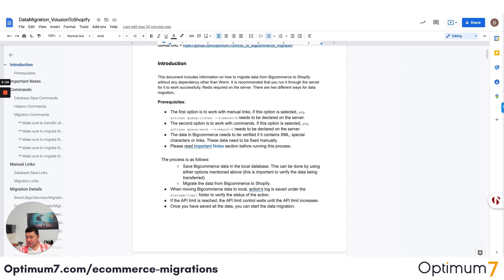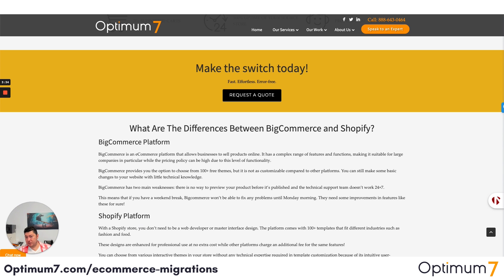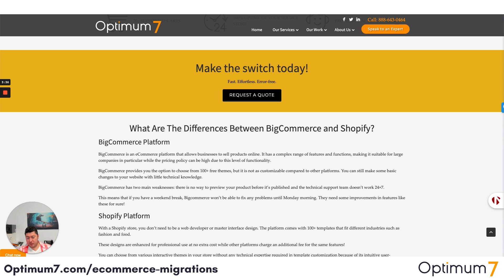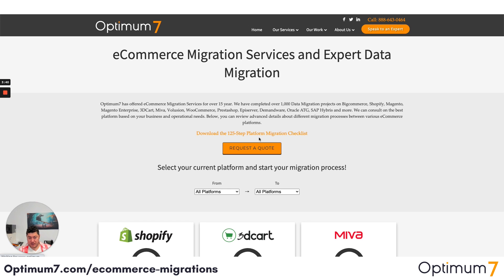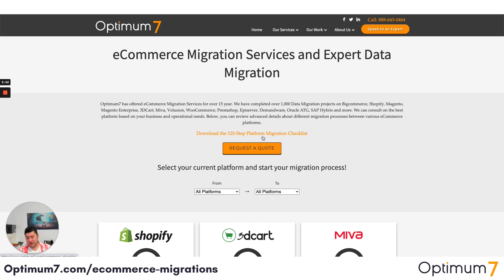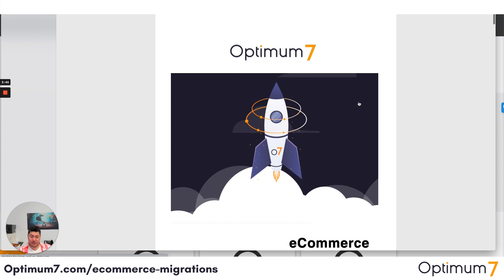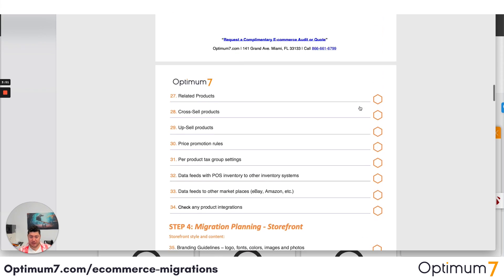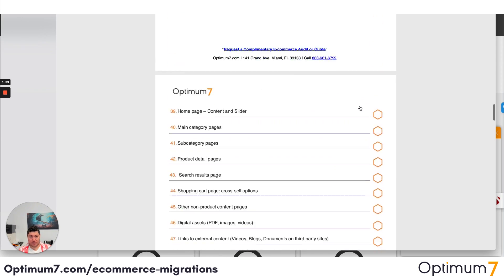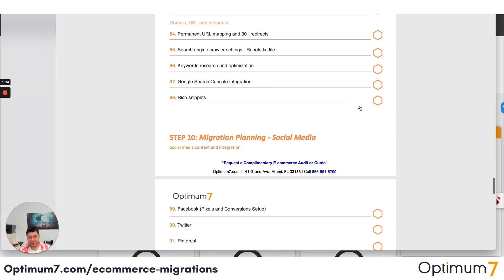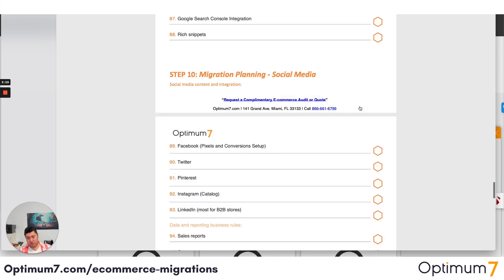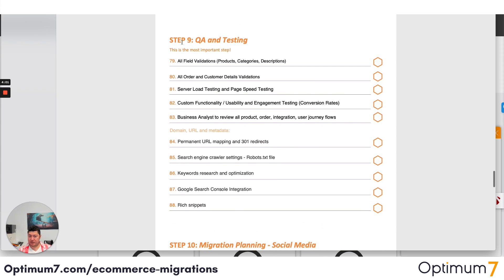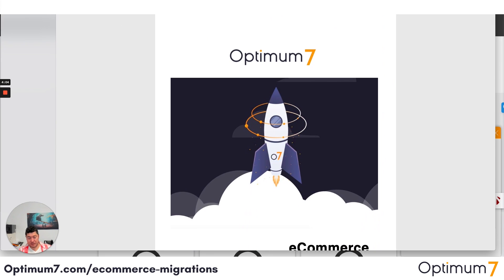If you go to optimum7.com/migrations, you will see a detailed checklist that you can download — the 125-step platform migration checklist. That checklist will help you throughout the process: platform selection, planning, the actual migration, the storefront, the backend, the checkout, the data, integrations, and anything related to marketing and social media tracking. I strongly suggest you download this because it will help you plan your entire migration process.